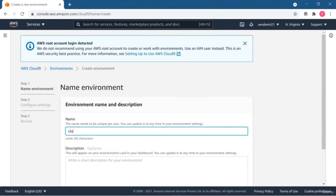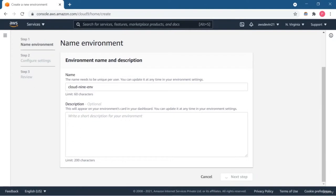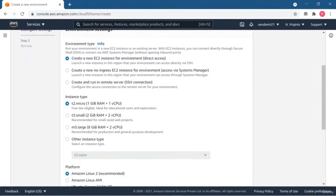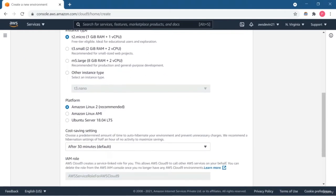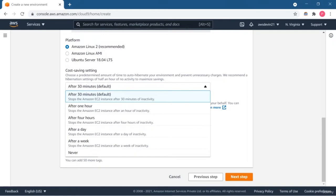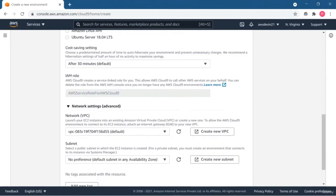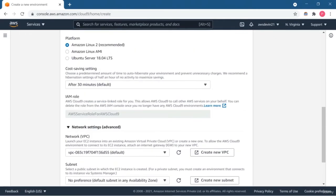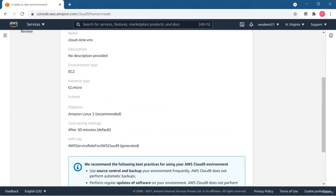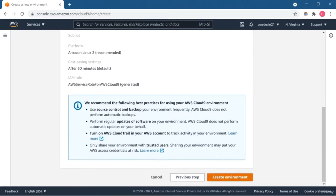First of all, you need to create the environment for your Cloud9. Just give any name for your environment, put some descriptions if you want to, then click next. Here you need to do some environment settings like environment type, instance type, the platform such as Amazon Linux, Amazon Linux AMI, or Ubuntu Server. You can also set the activity timeout to save cost, and do some network settings as well. I'm just going to keep all the settings default and create the environment.